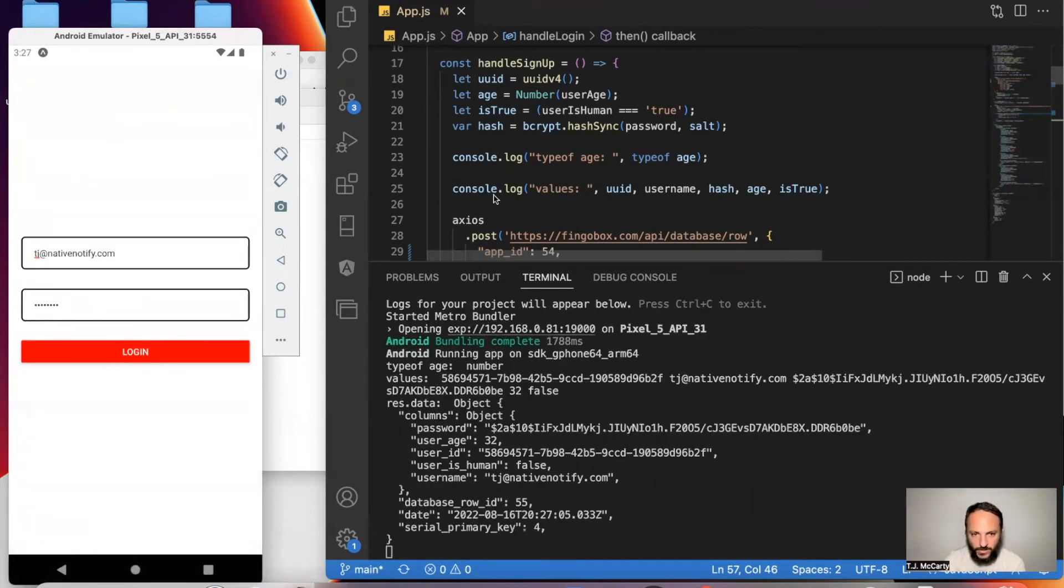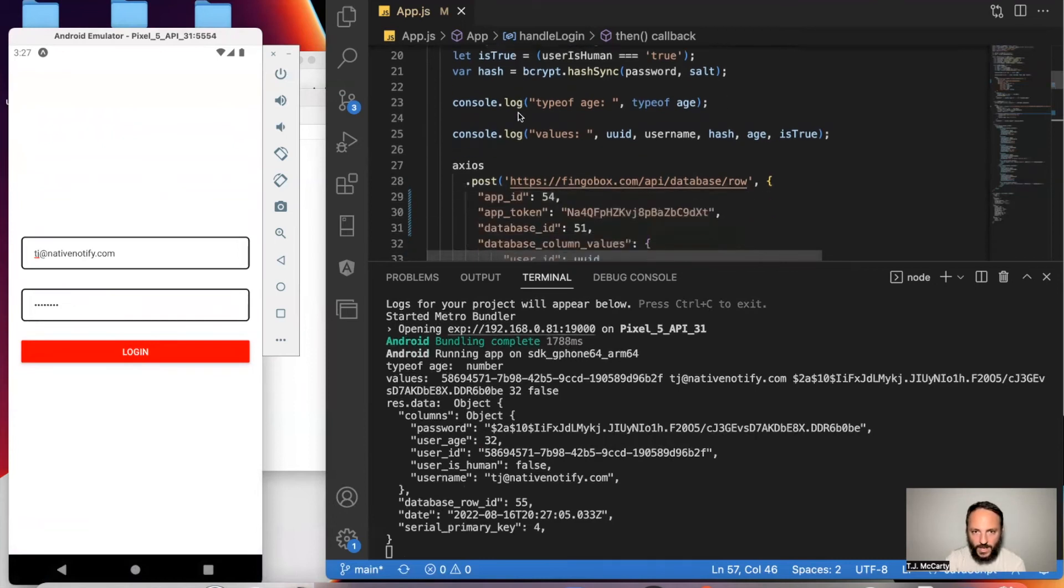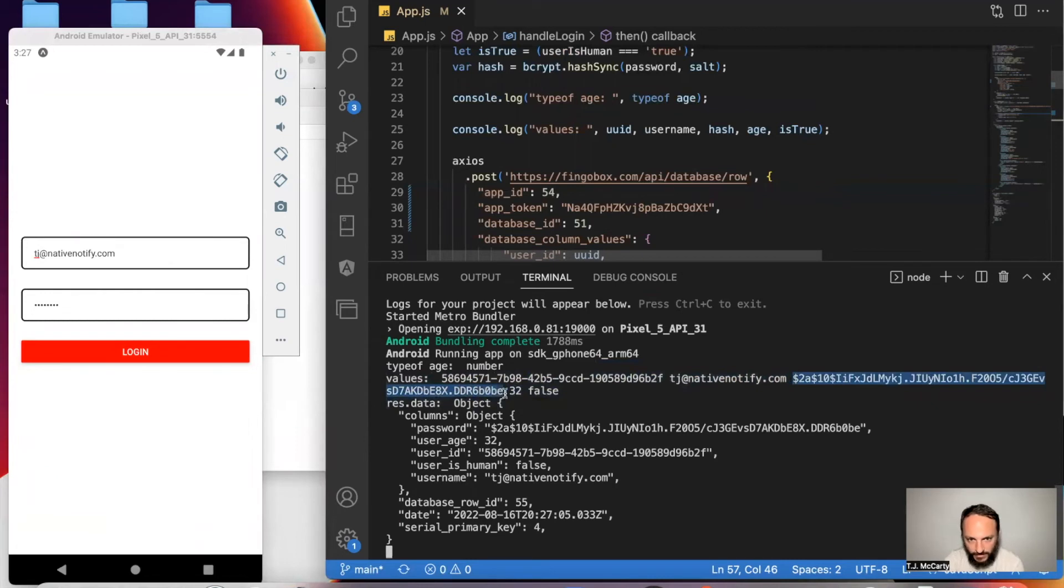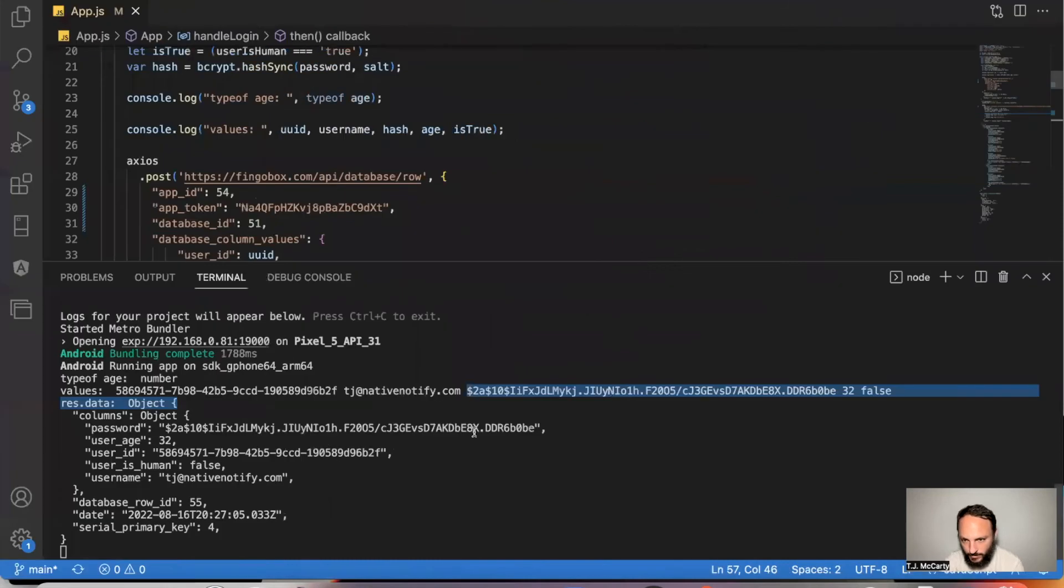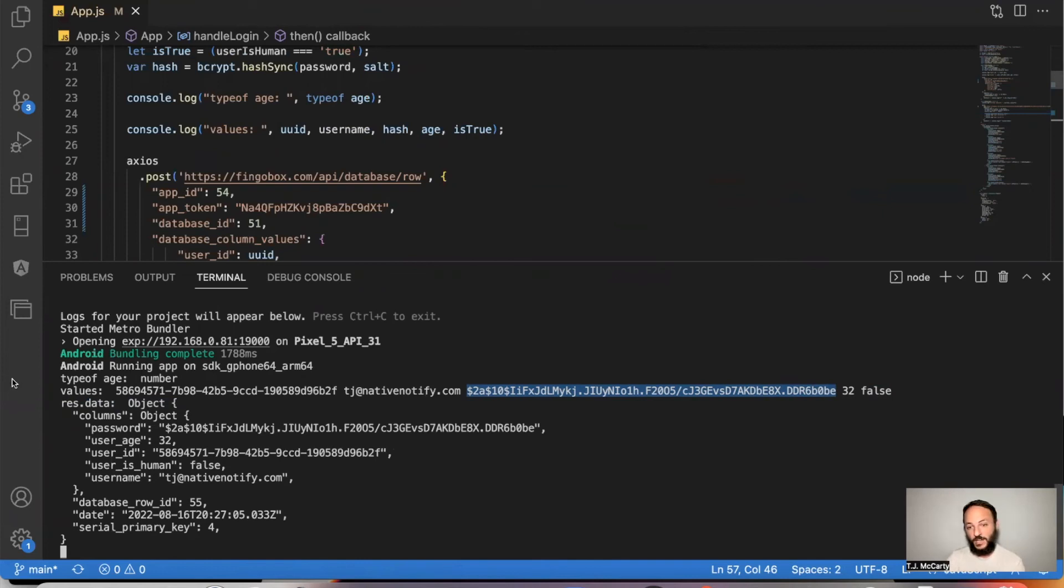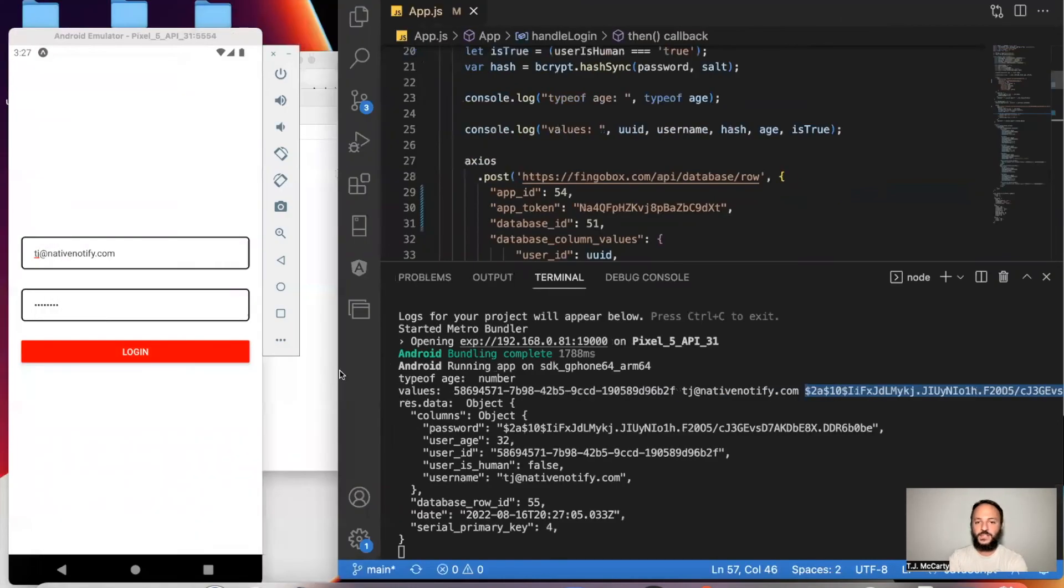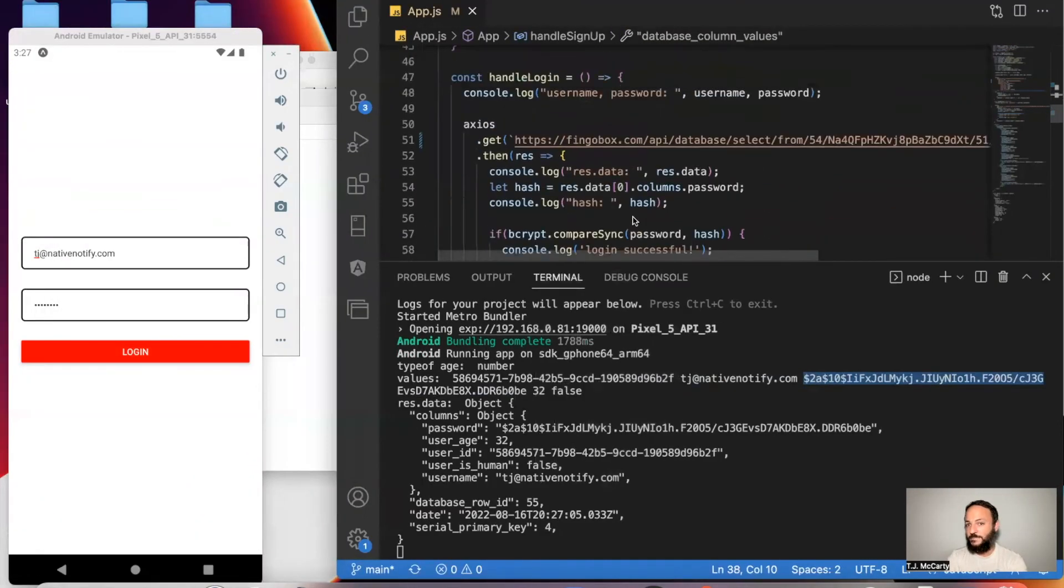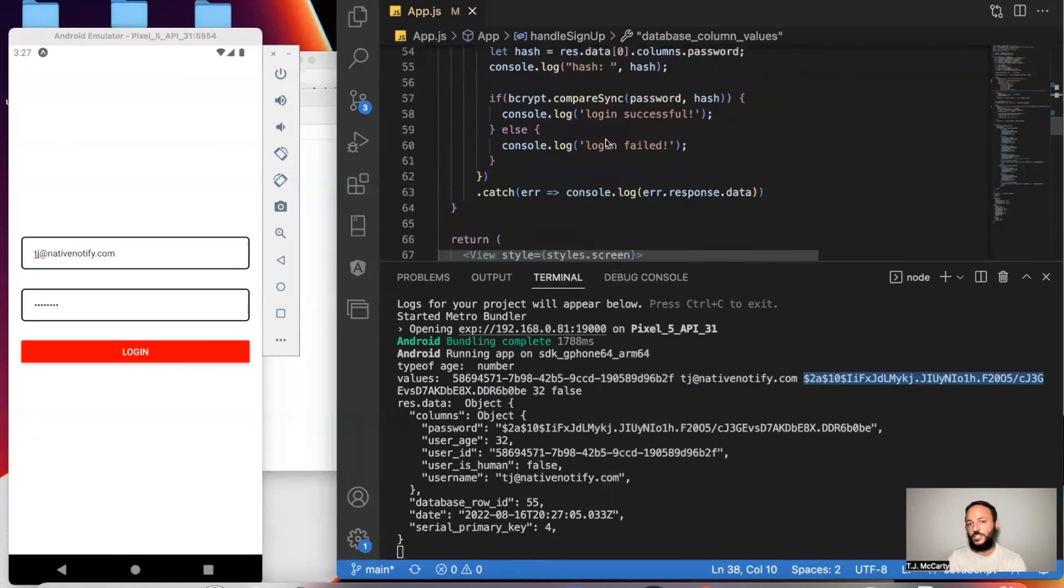All right. So you'll notice here I have in my console log values. The third one right here, it's this one right here. This is what your hash password will look like. It'll look something like this. And now, I'm going to log in. It's going to return this from the database columns. And then I'm going to compare that in this compare function. If I type it in correctly, then it should say login successful. If not, it'll say login failed.